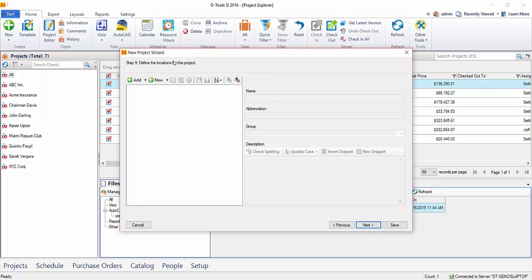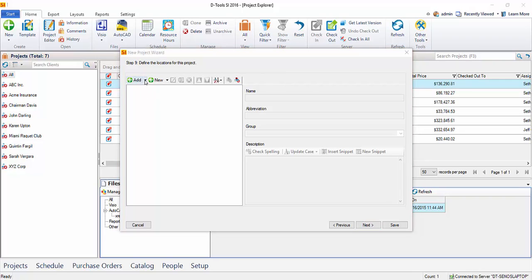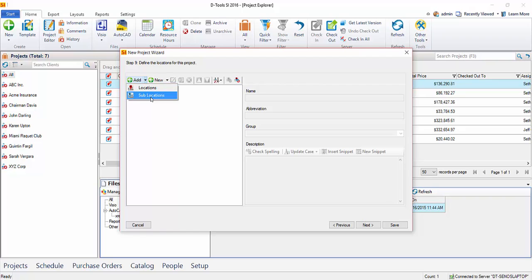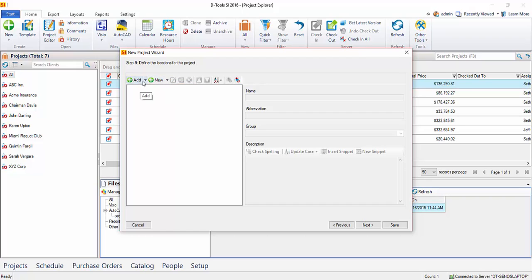Clicking Next, this is where we're going to define the locations for the project. And this is an important step. This is how you're going to stay organized as you're adding products to the project. You're going to choose a location and or system to assign those products to. The next step will be systems. There are two buttons here, Add and New. They both have the same dropdown, Locations or Sublocations. New will be if you're going to manually type in the name of the location or sublocation. The Add will pull from your preset list.